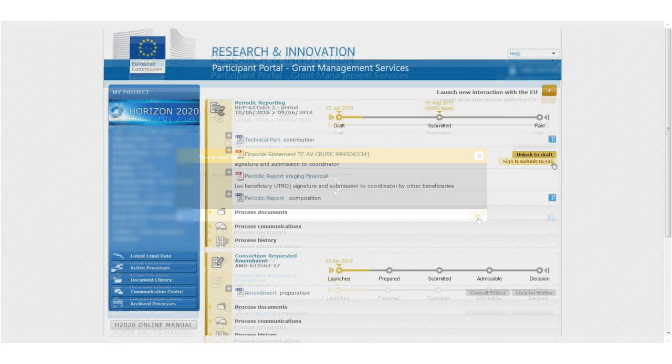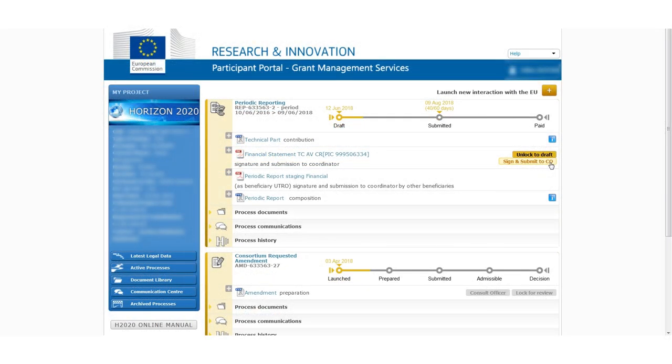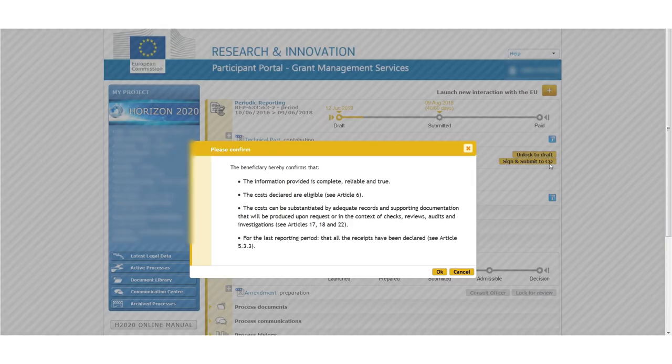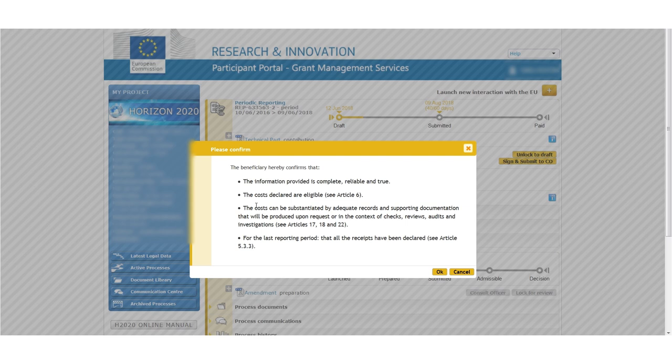He may also return it to the participant contact, who then makes any necessary changes and resends it back by locking for review again.